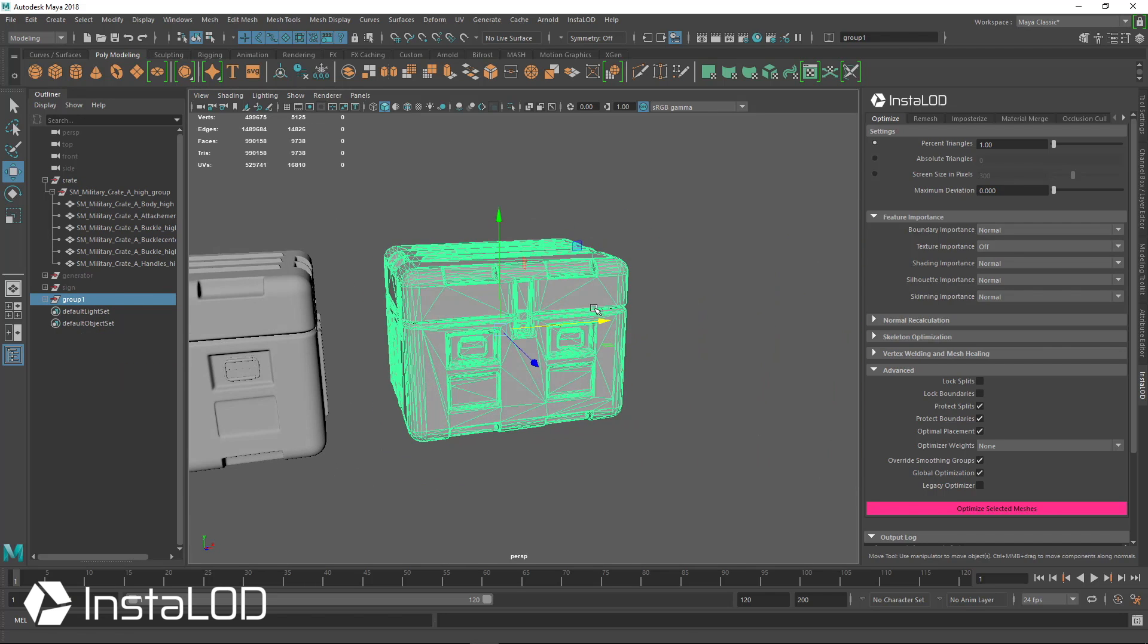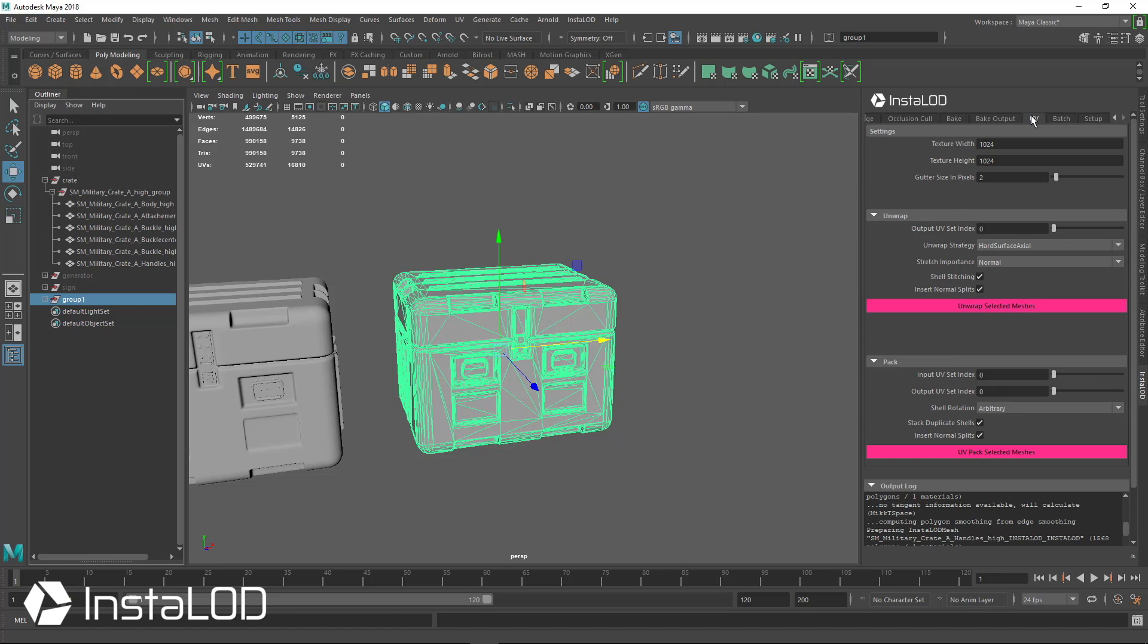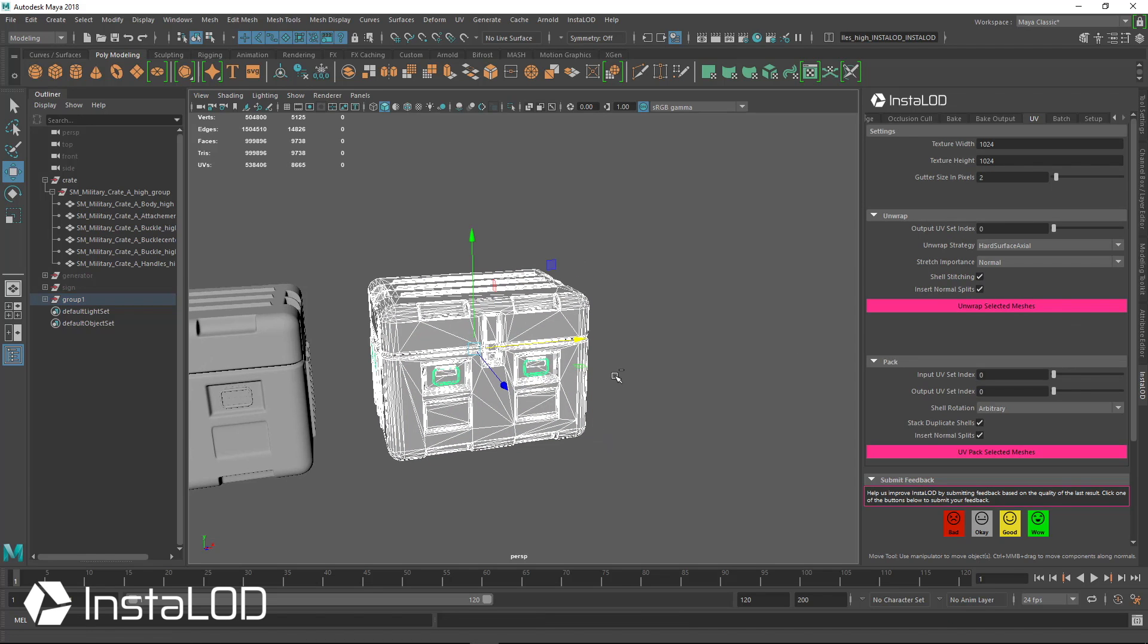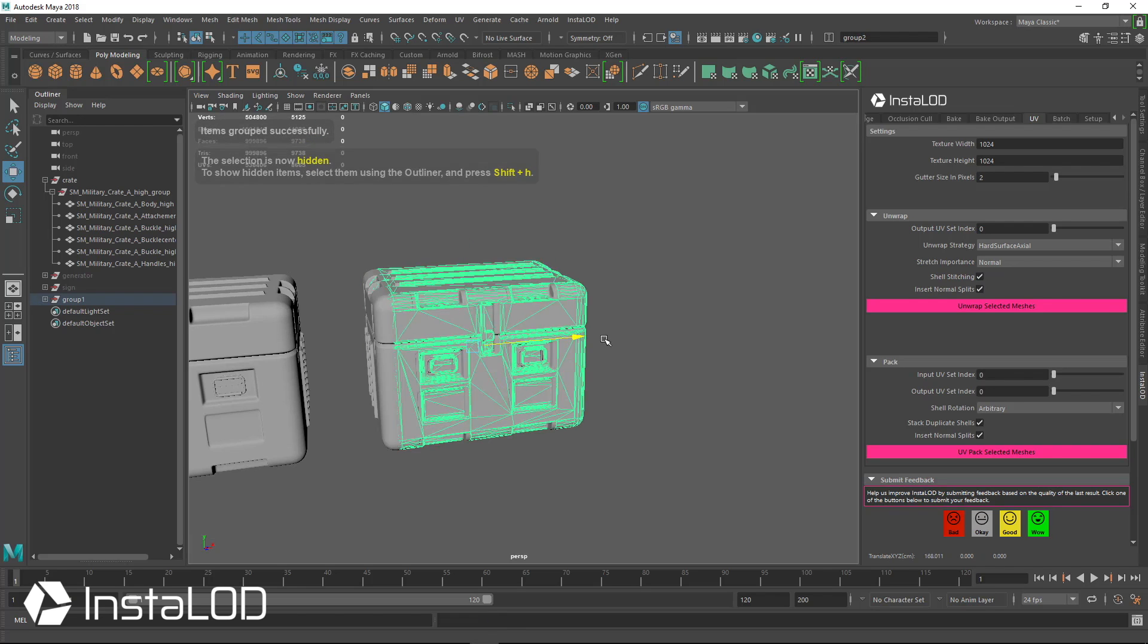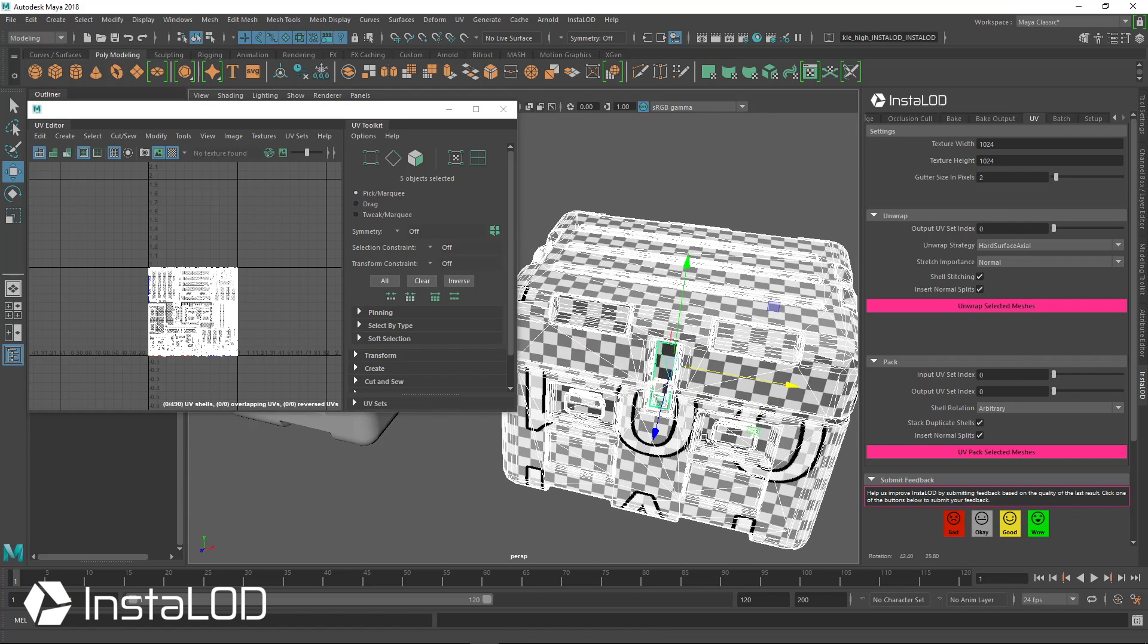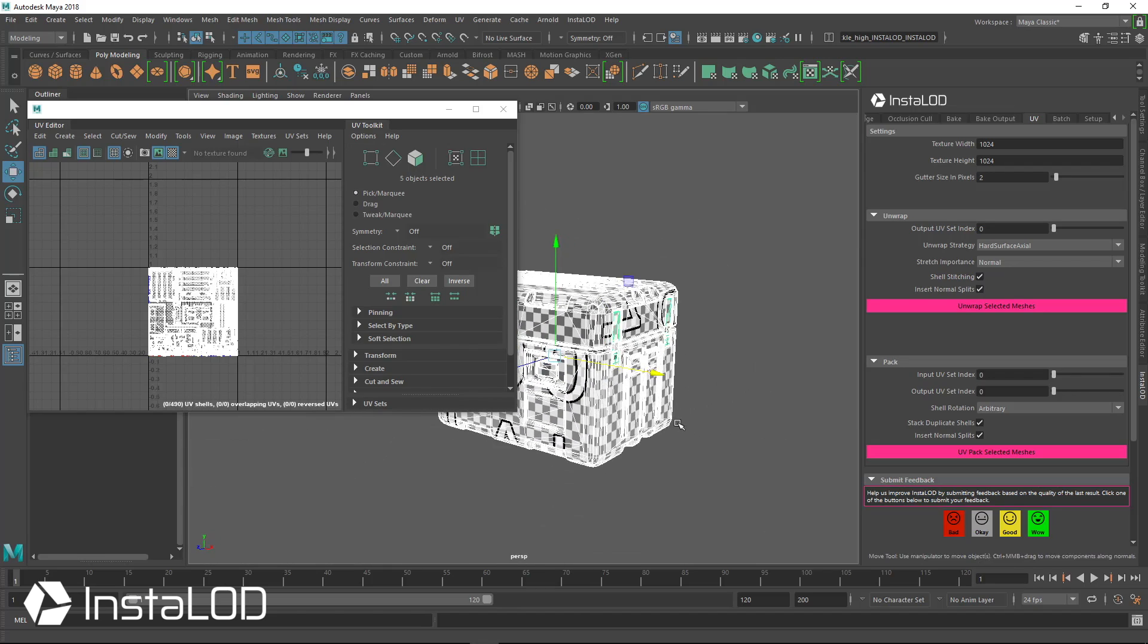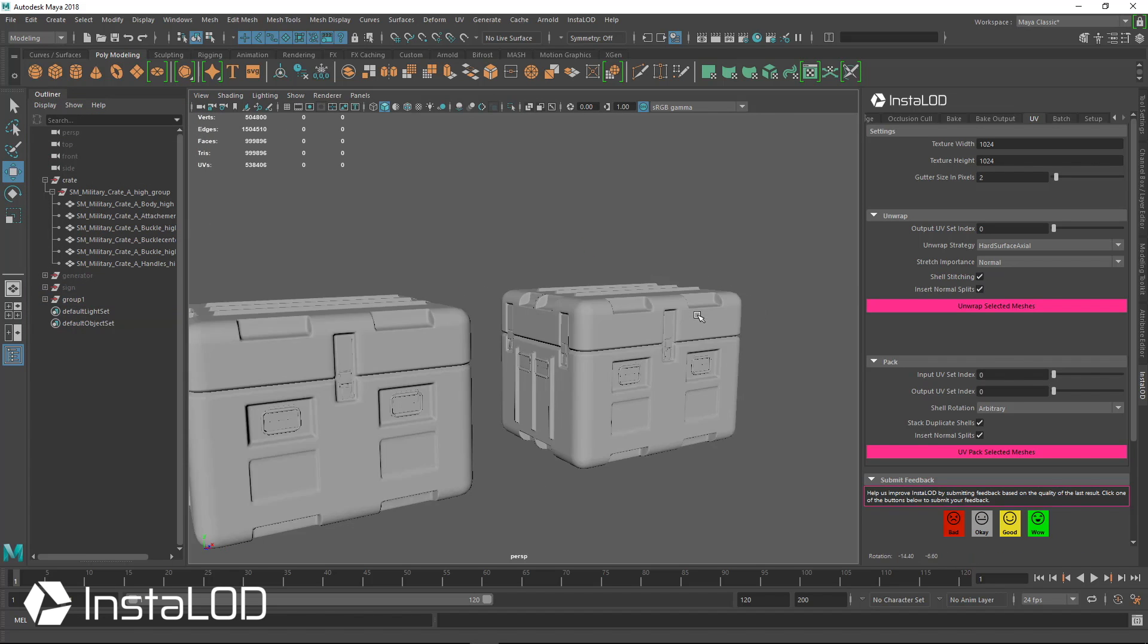So the last thing that we need to do for this mesh is create the UVs. And that is very easy to do. We just go over to the UV tab, we select the strategy that we want to use, and then we just hit unwrap selected meshes, and we'll get a new mesh that we can move to the side and look at the UVs. So this mesh has all been UV'd very nicely and cleanly, and everything is very clean on this mesh in only a few short minutes, down from a million.